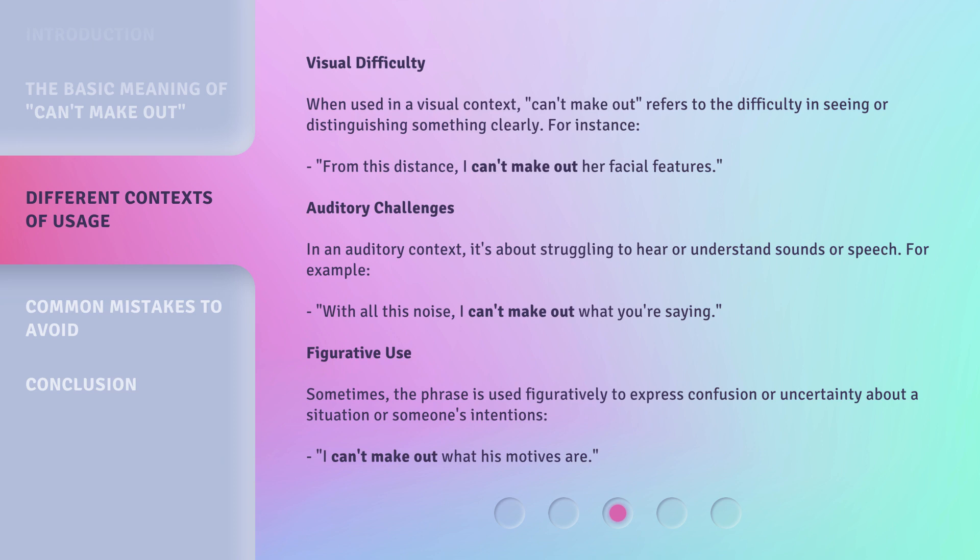Figurative use: sometimes the phrase is used figuratively to express confusion or uncertainty about a situation or someone's intentions. For example: 'I can't make out what his motives are.'